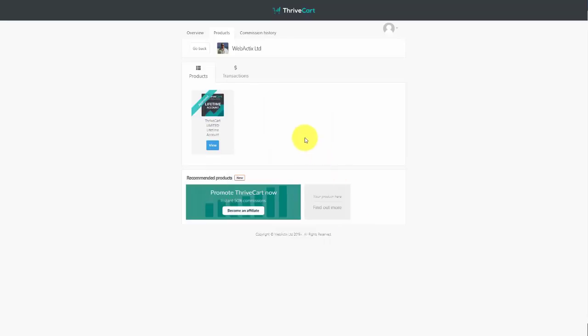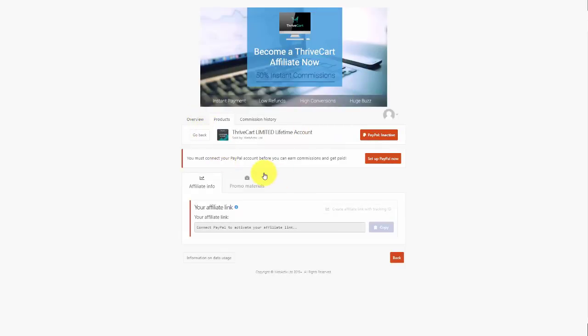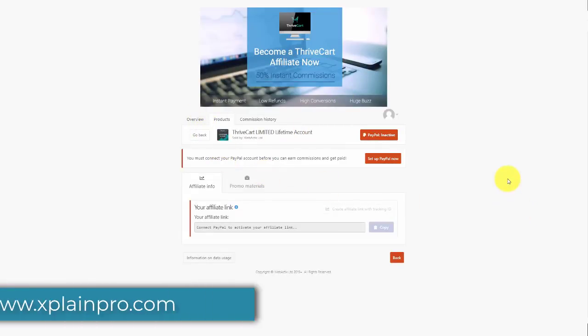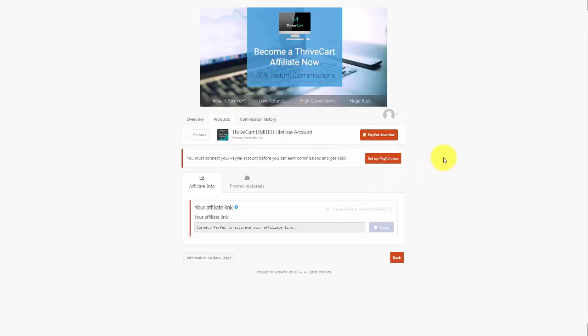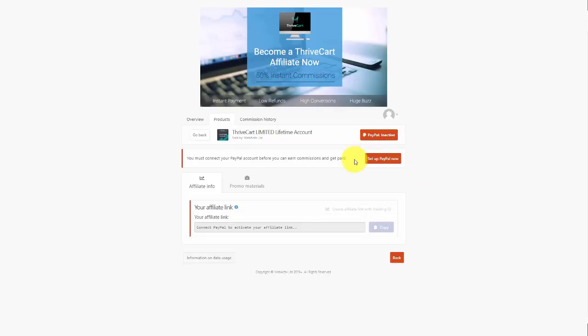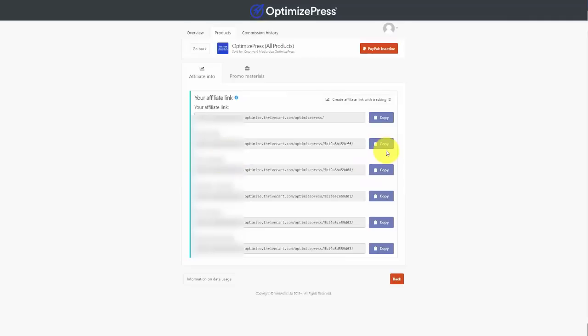To view products individually, go inside the view products area for any individual product. If you have been approved for a product, you can view the inside and access your affiliate link. To get access to the link, you'll need to set up your affiliate payment method according to the vendor's settings — for example, setting up your PayPal. Once set up, copy your link and start promoting it to your subscribers or web visitors.